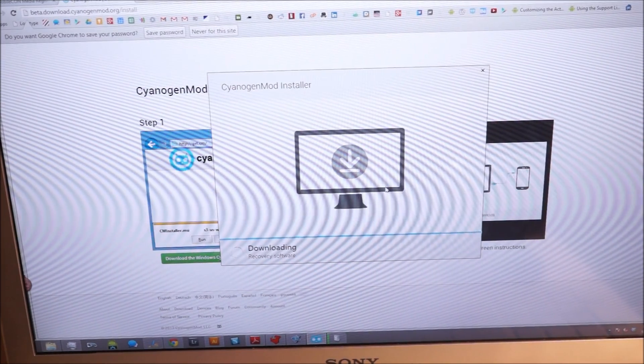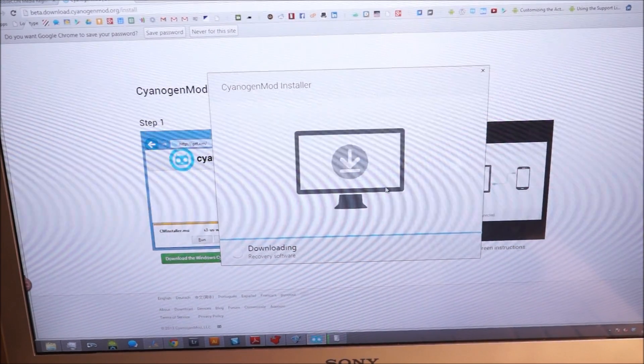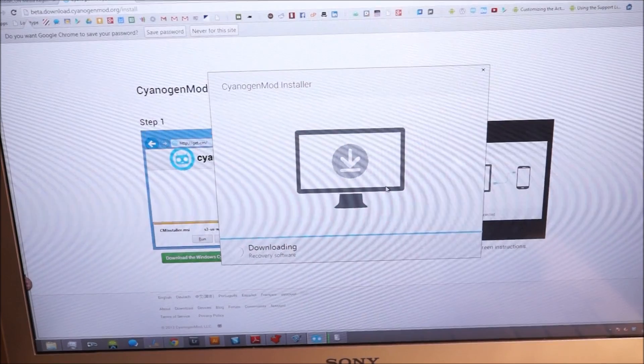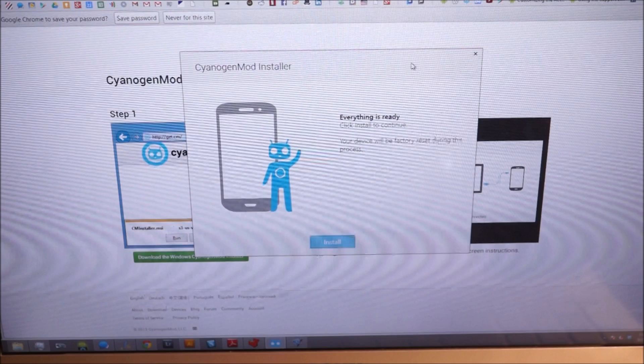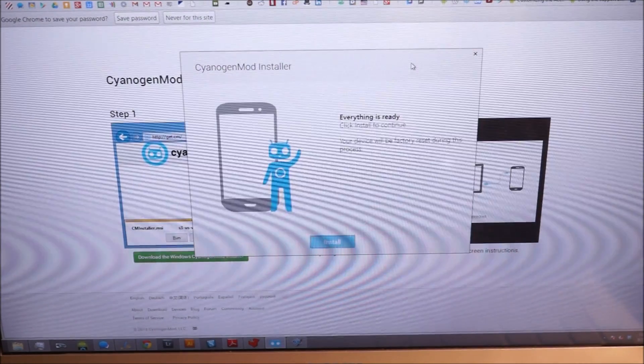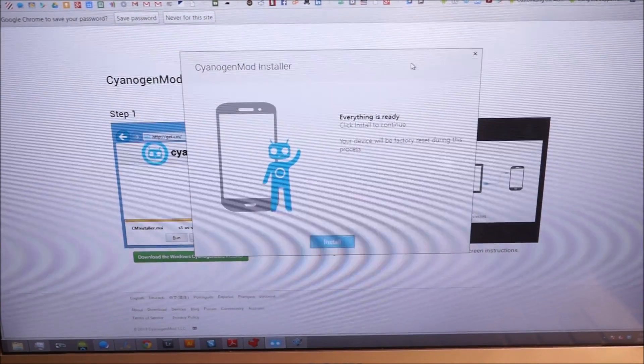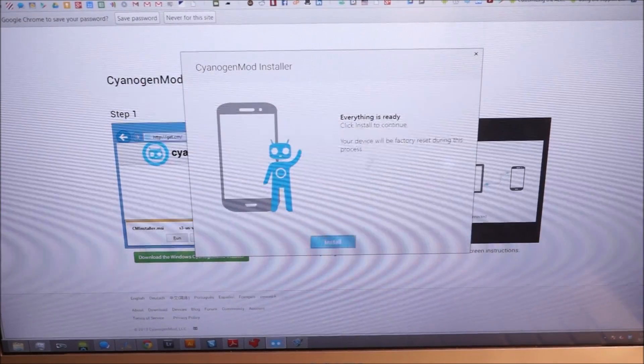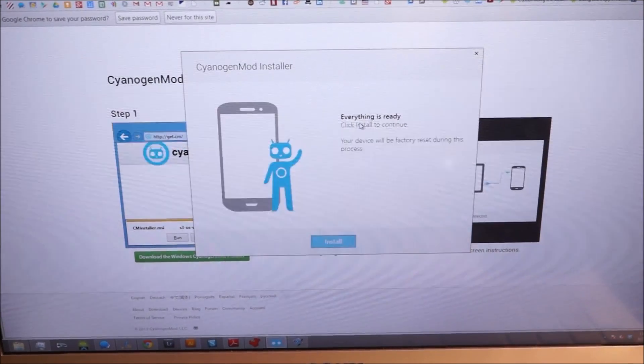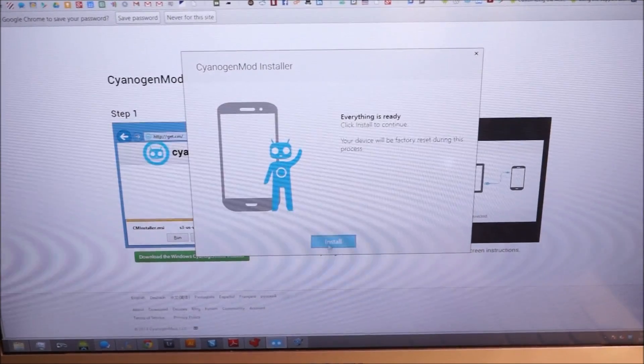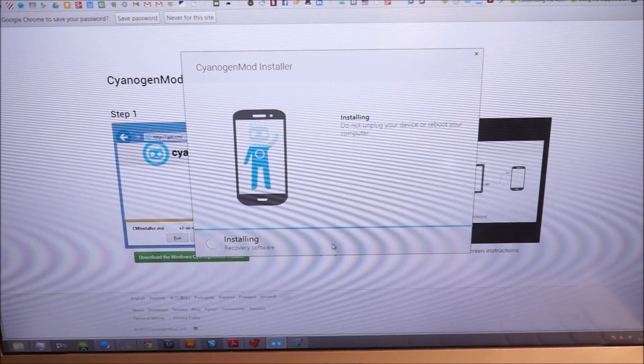It's going to download some recovery software. So once it gets done with that, it's going to download the system applications and the ROM itself, and then it'll let you know that everything is ready. And you just hit install.